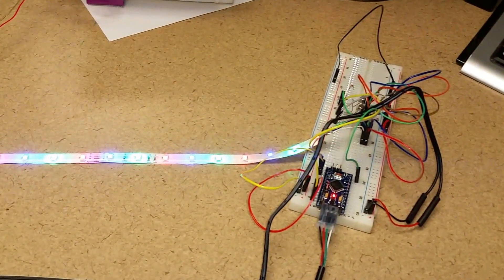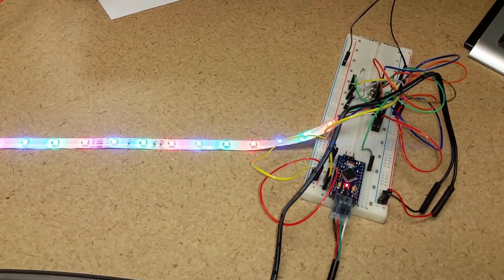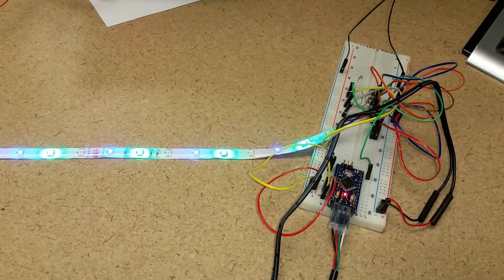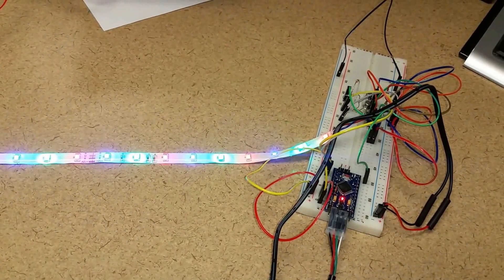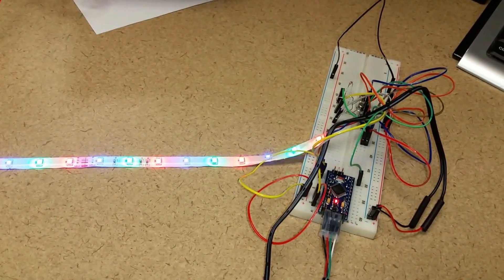Now as you can see the LED strip is doing a fade pattern, which is what the sketch is programmed to do.